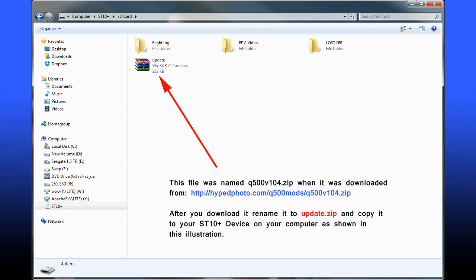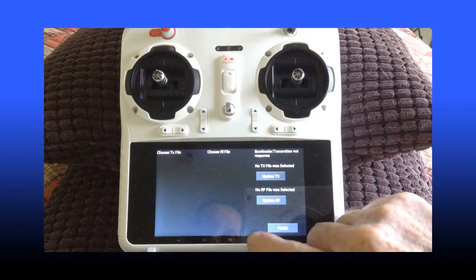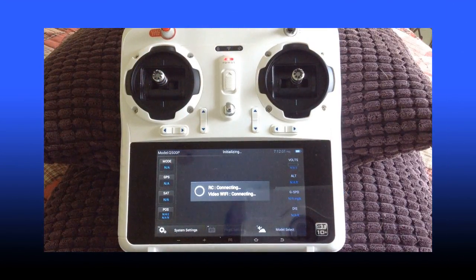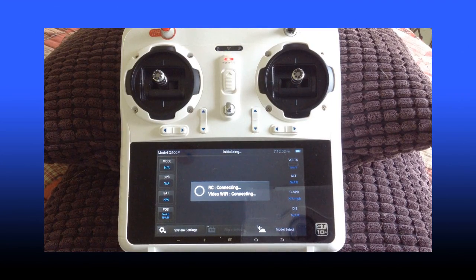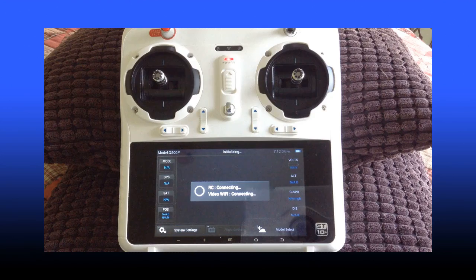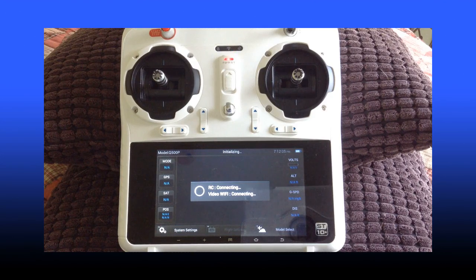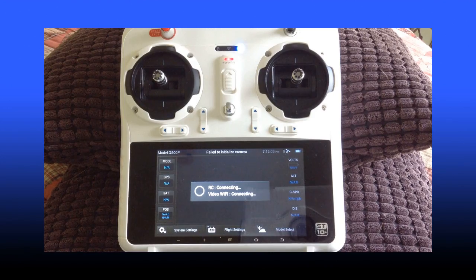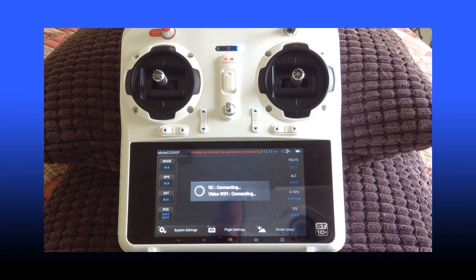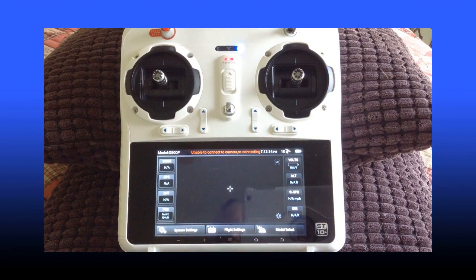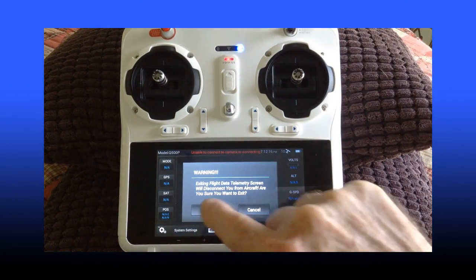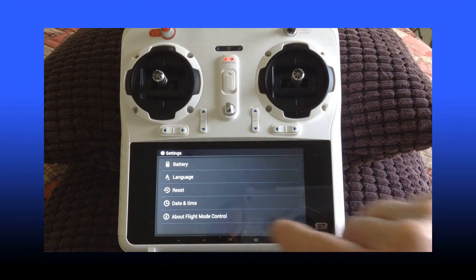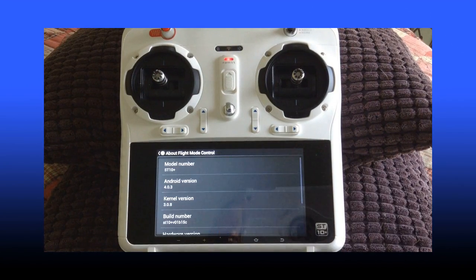And at that point, I powered on my ST10 and I got this screen. And of course it's waiting right now to connect to the SIGO camera. It never will. It's not turned on. So what we're going to do is bypass this by going into system settings, and we're going to enter OK, about flight mode controller.